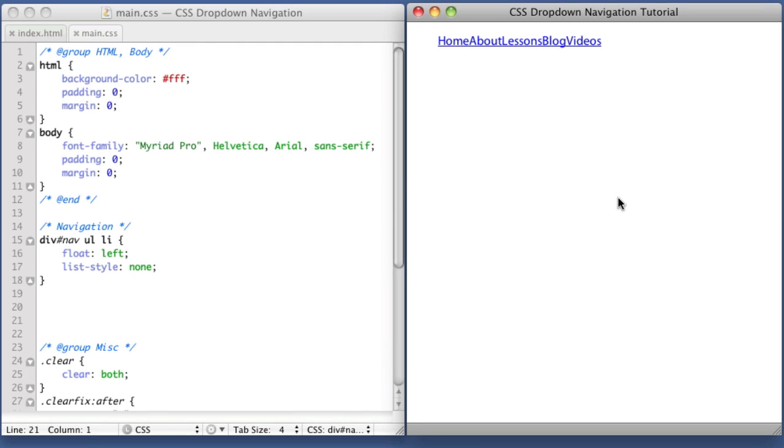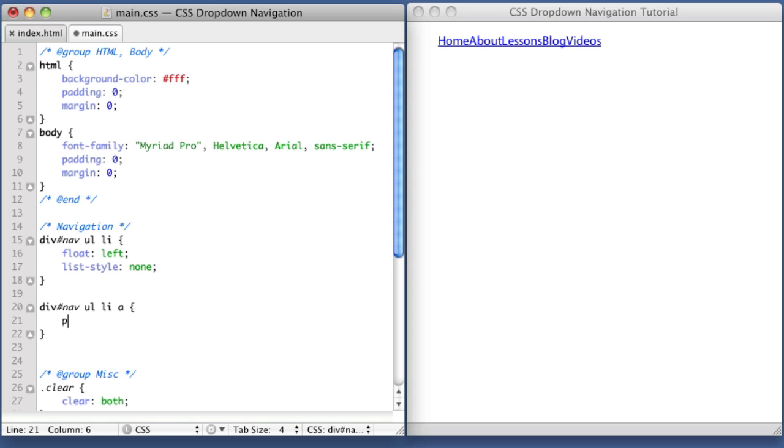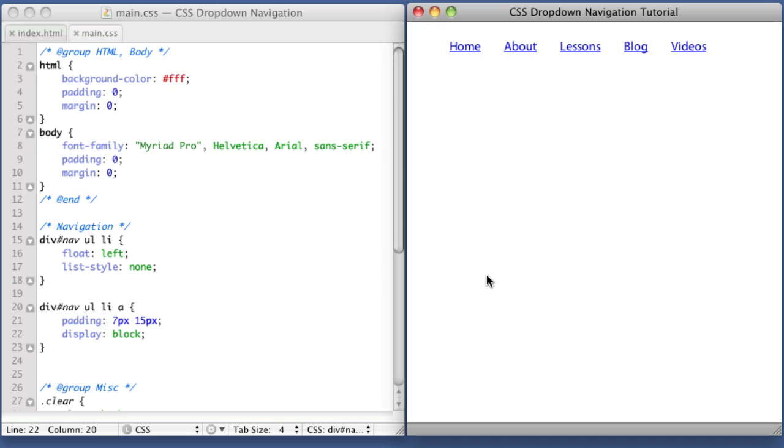However, the links could use horizontal spacing. Let's create a new CSS rule targeting the links and apply padding. Our selector will be div nav unordered list list item hyperlink, with padding of 7 pixels vertical and 15 pixels horizontal. Let's also make the links block level elements with display: block. I'll explain what this property means later. If we refresh, the links are now spaced out.